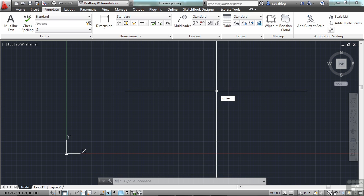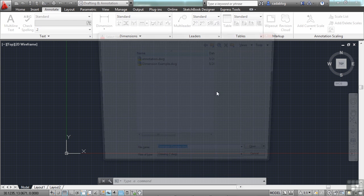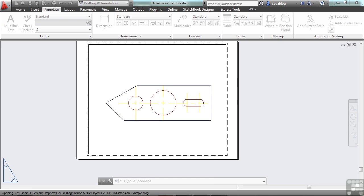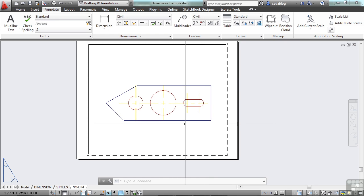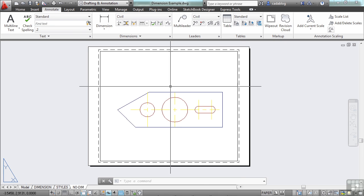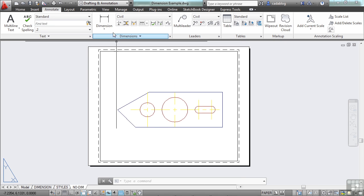First of all, let's open up a file that has some. Go to the dimension example file. Open it up. Now here we don't have any dimensions. Let's create some very quickly.